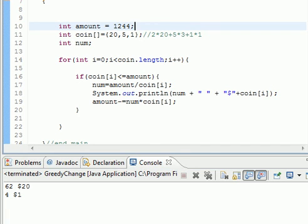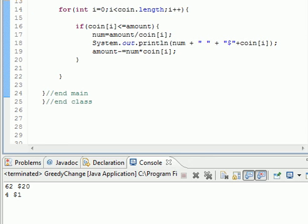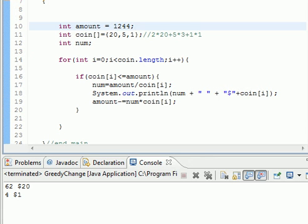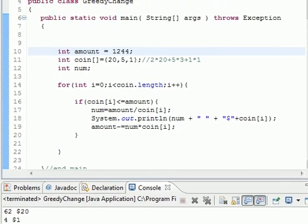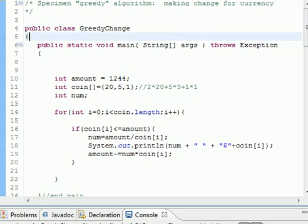This is just an example of a greedy algorithm for solving the currency change, making currency, making a change for currency. I hope you enjoyed the lesson and thank you. See you next time in other tutorials about Java algorithm and also other stuff. Thank you.